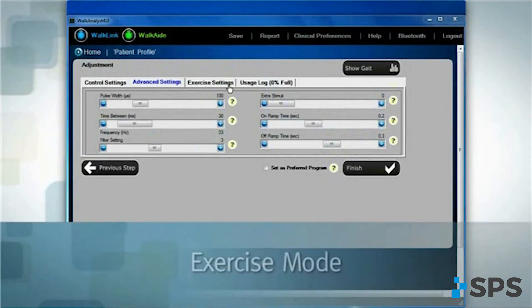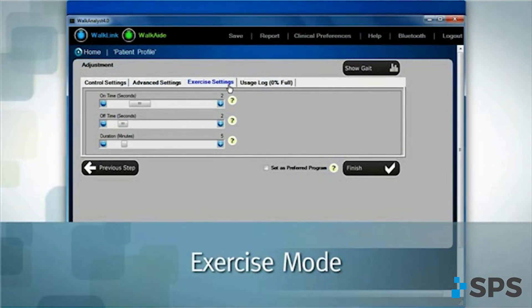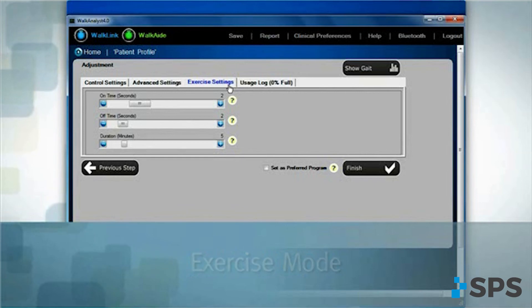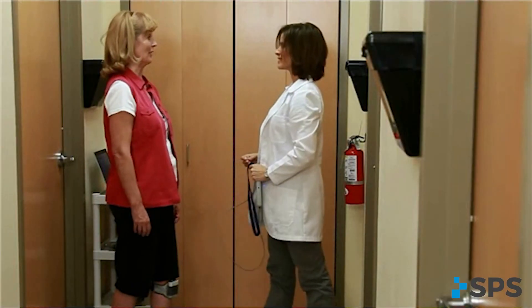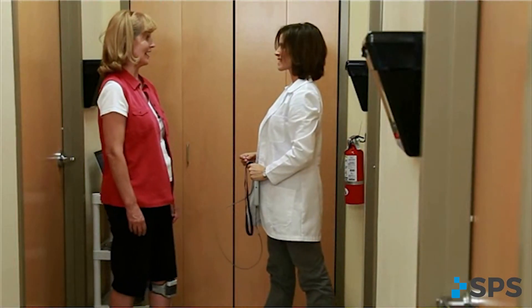Select the exercise mode tab to customize an exercise program for your patient. Any time you adjust the walking program, observe the patient walking again. The patient is ready to enjoy the benefits of WalkAid.